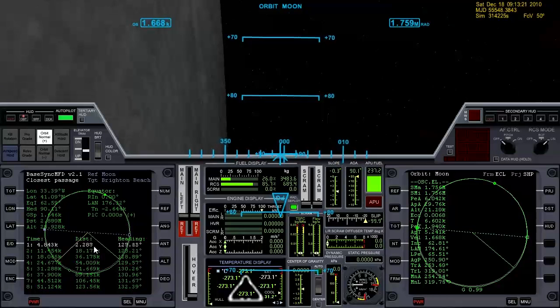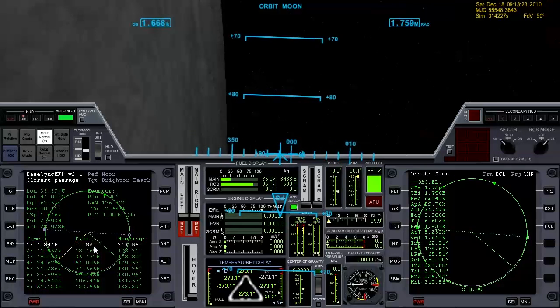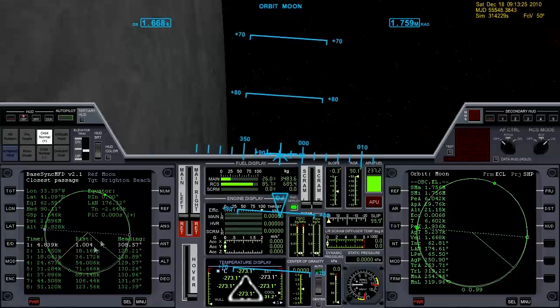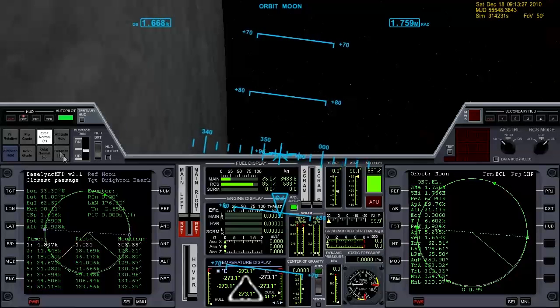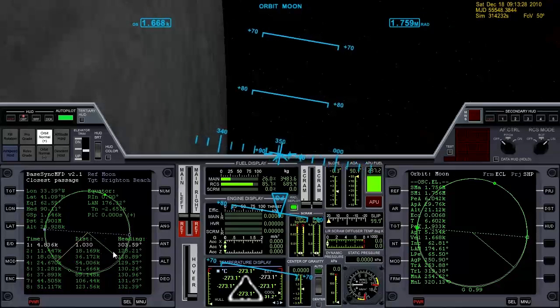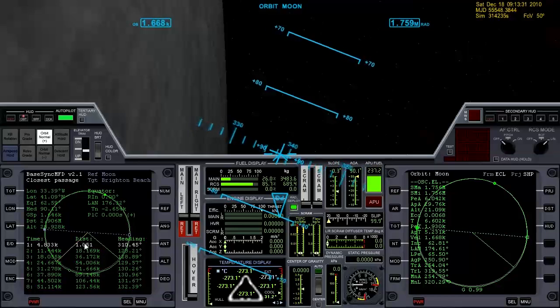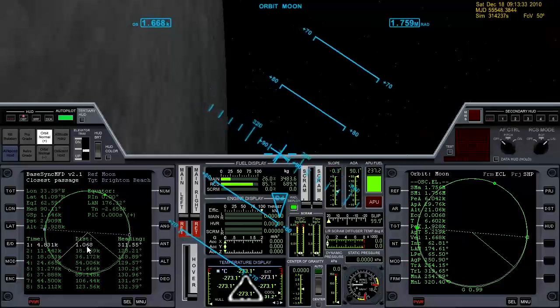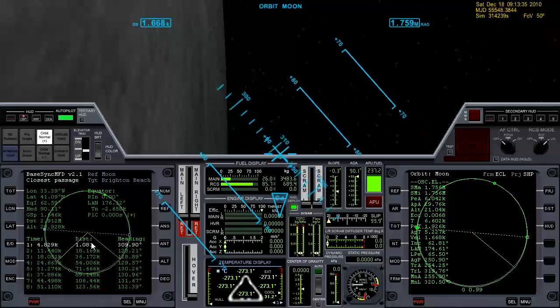Now once you get this thing right on zero, it'll move a little bit, but it's not going to move very far. So throughout your descent, you can translate left or right to keep that distance at a nice low number and you'll fly right over Brighton Beach.